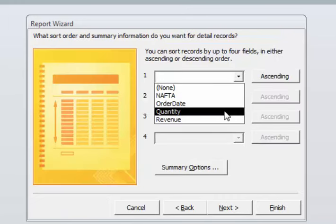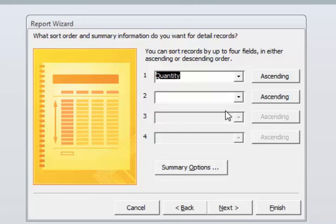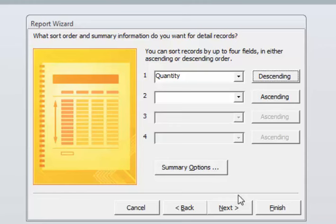Click Next. I do want to sort the records by, let's say, quantity and we'll do it by descending which will be the high amounts at the top, the low amounts as we go down. There's a button here called Summary Options.